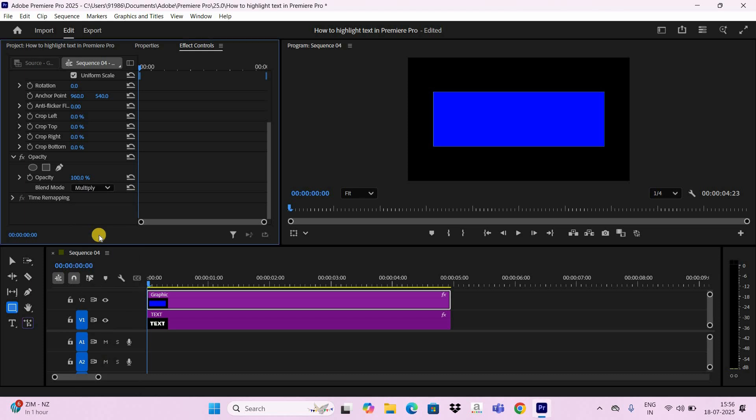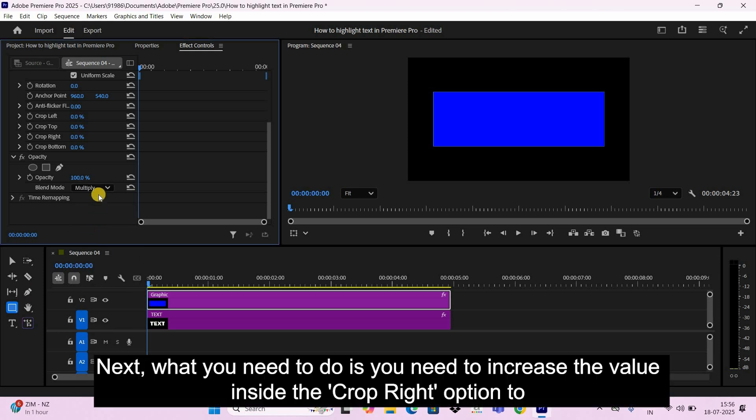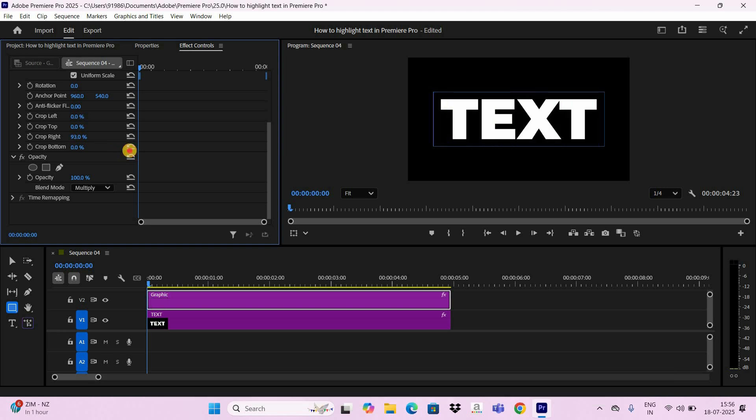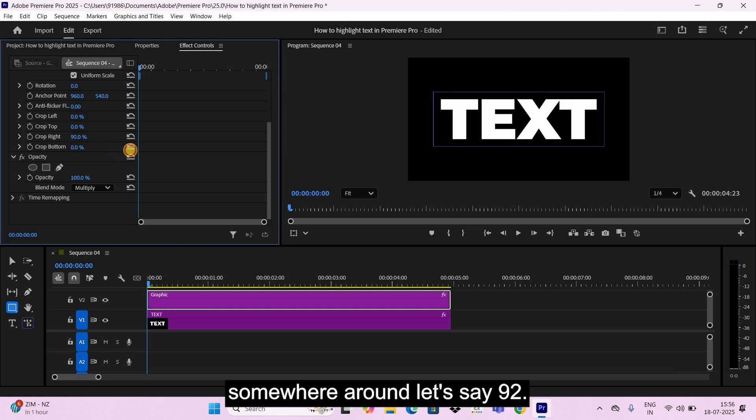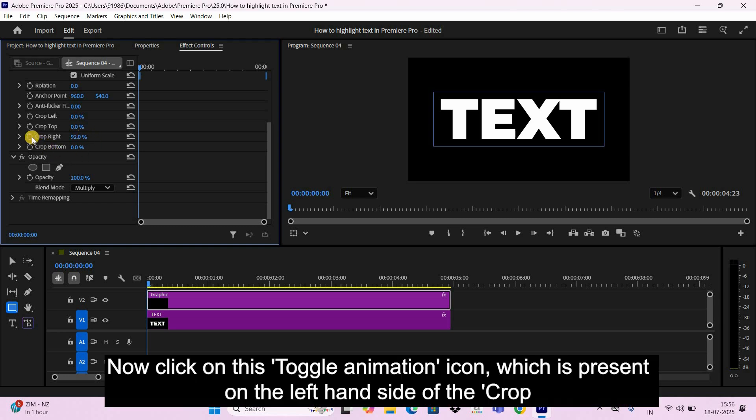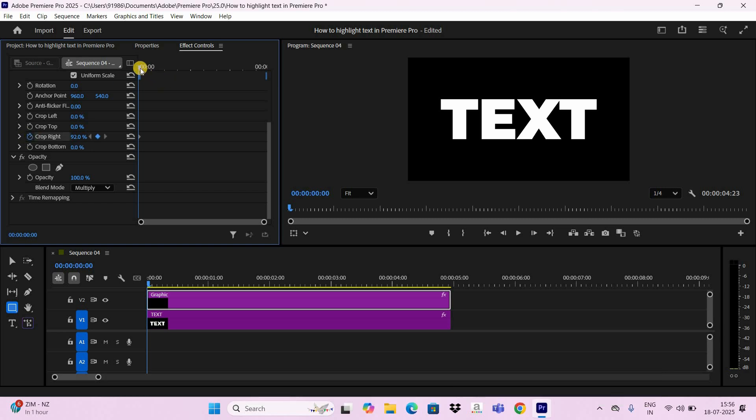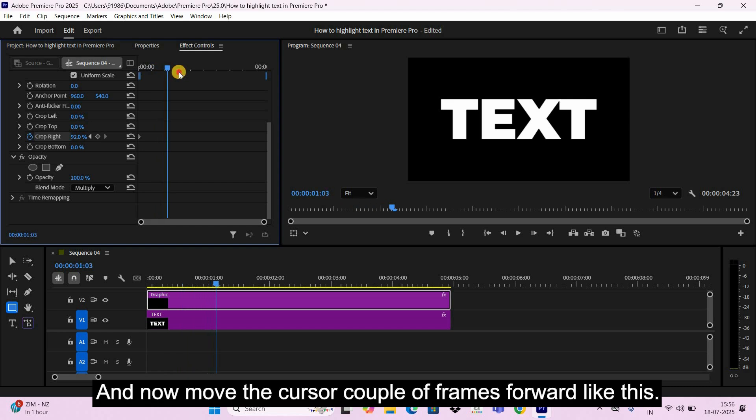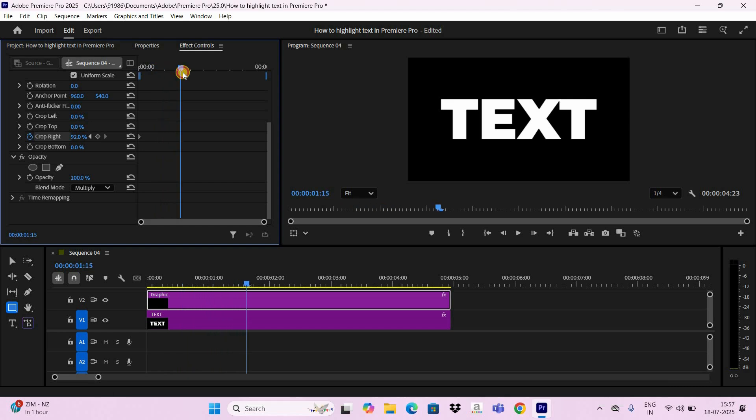Next what you need to do is increase the value inside the Crop Right option to somewhere around 92. Now click on this toggle animation icon which is present on the left-hand side of the Crop Right option. And now move the cursor a couple of frames forward like this.